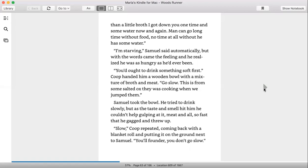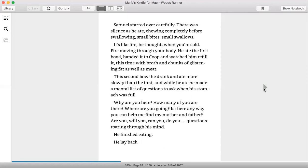Slow, Coop repeated, coming back with a blanket roll and putting it up on the ground next to Samuel. You'll founder if you don't go slow. Samuel started over carefully. There was silence as he ate, chewing completely before swallowing. Small bites, small swallows. It's like fire, he thought, when you're cold. Fire moving through your body. He ate the first bowl, handed it to Coop, and watched him refill it, this time with broth and chunks of glistening fat as well as meat.